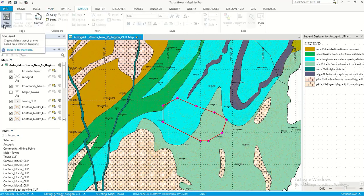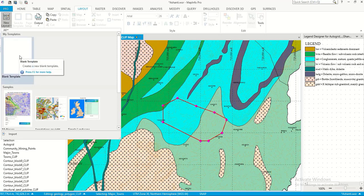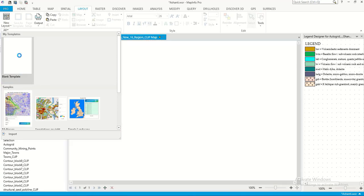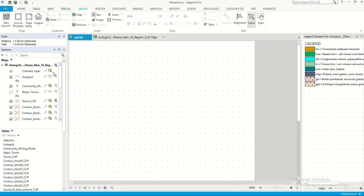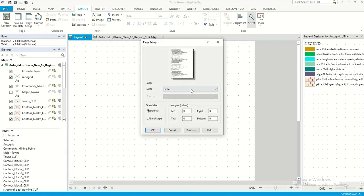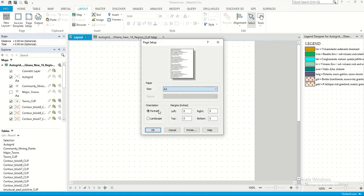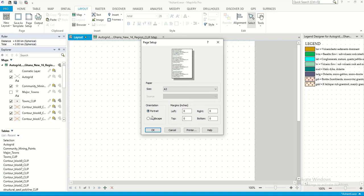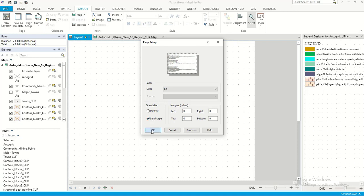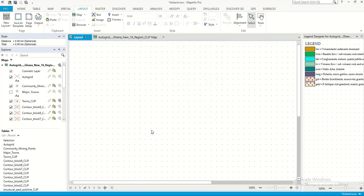And then a blank template, and then you choose the paper size. Maybe you want it as E3 and as a landscape. Let's do it like that. We click OK.